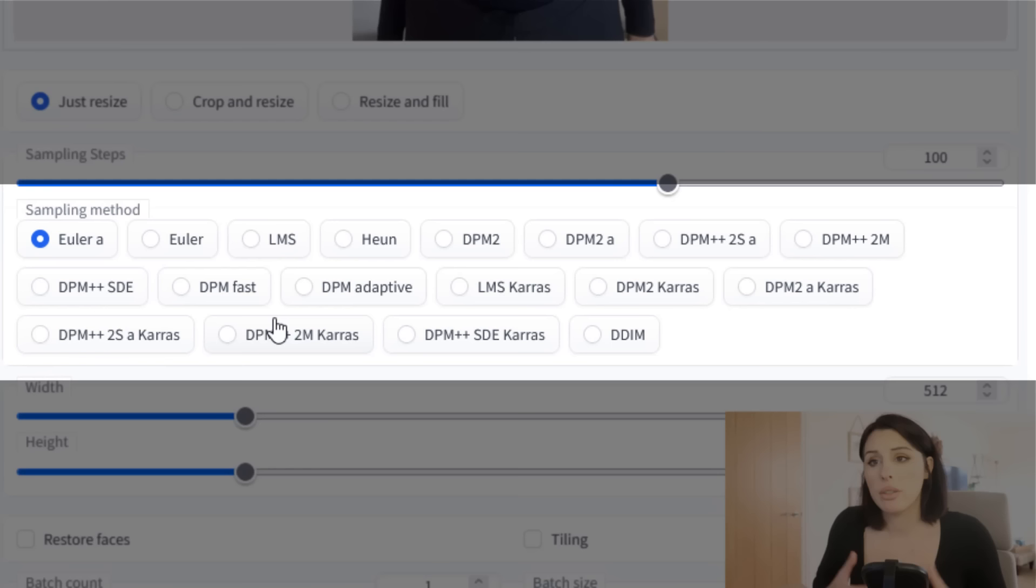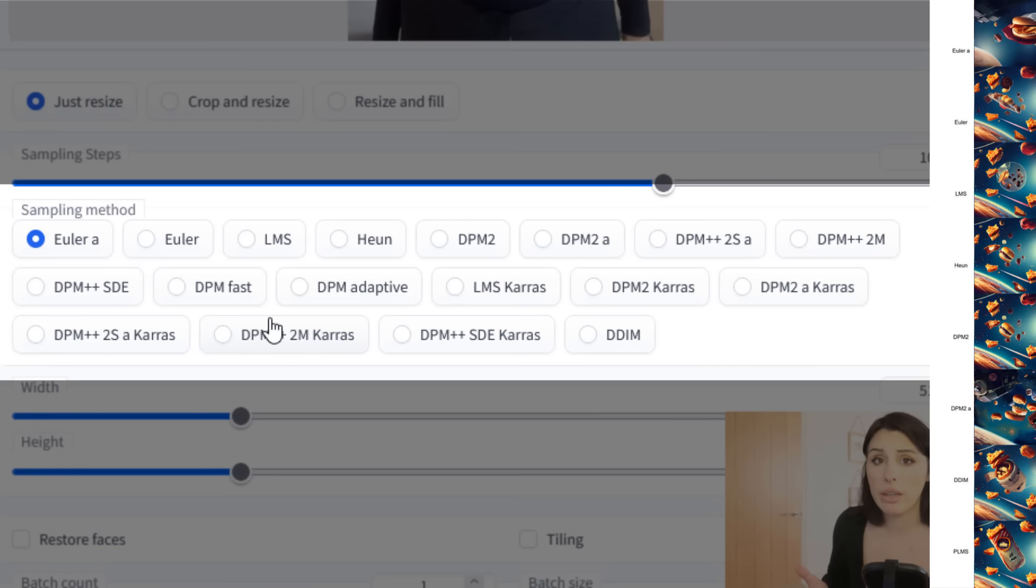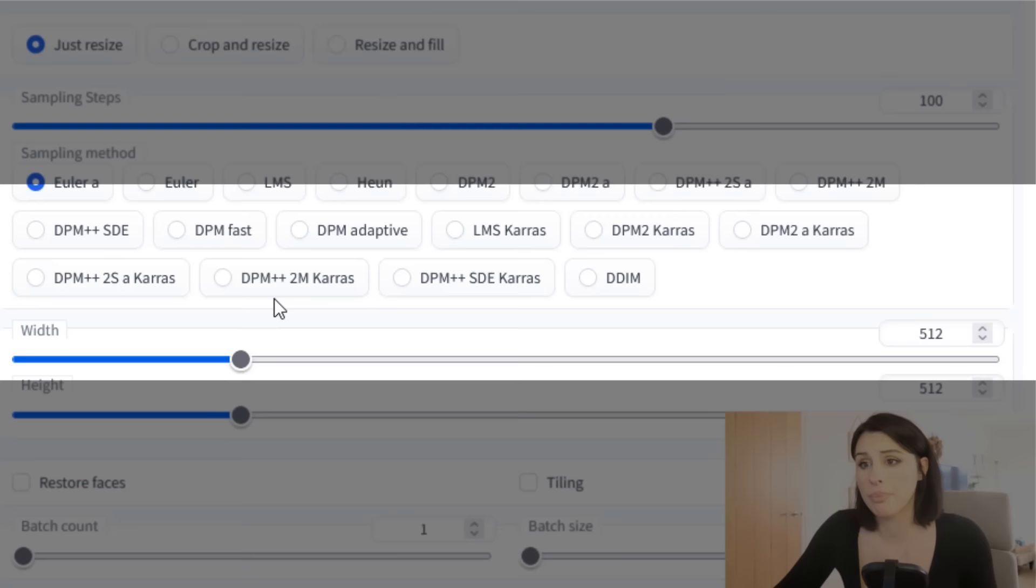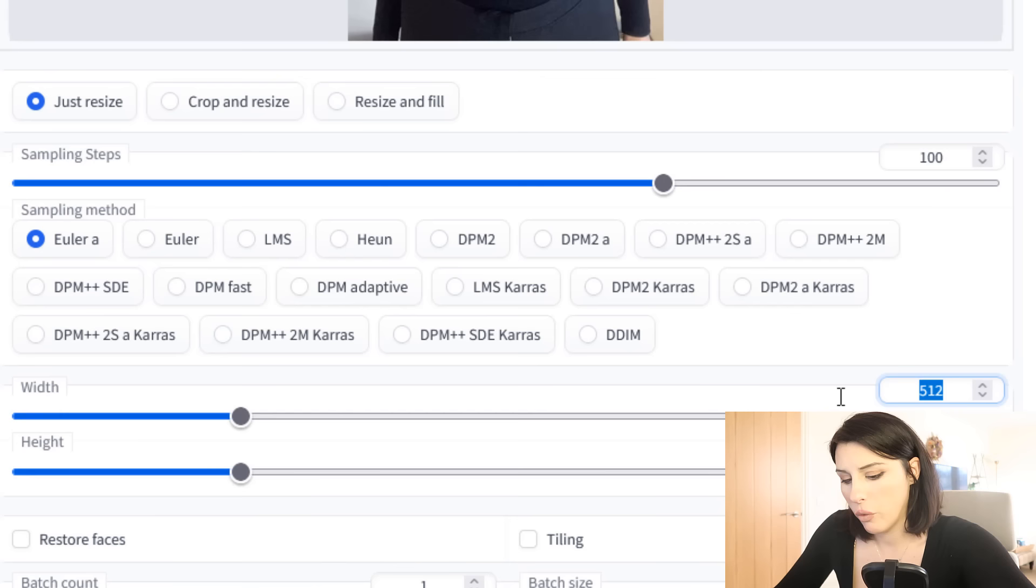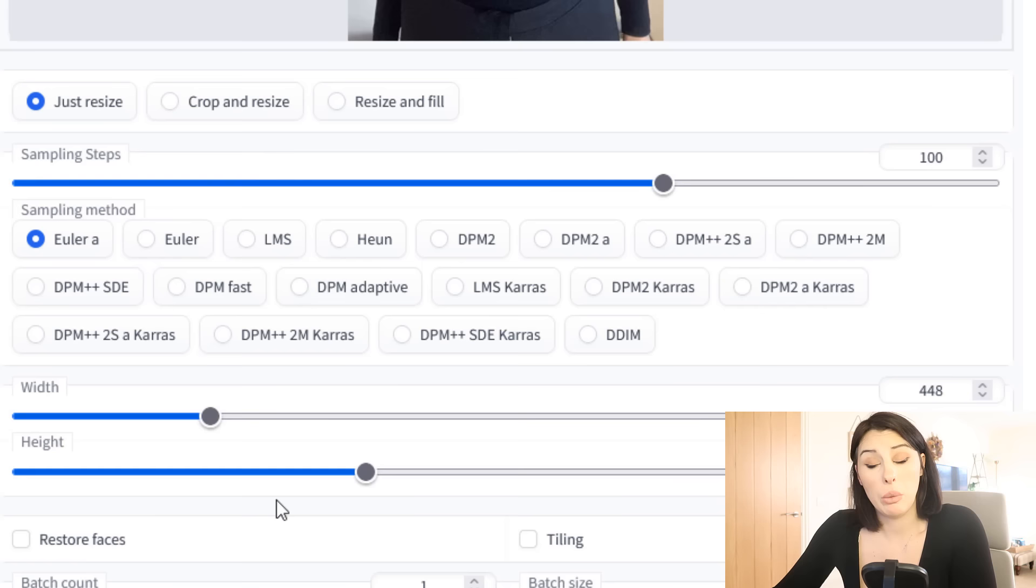So the sampling method is how your image is decoded. I personally like Euler A. You can have a go yourself and just try different ones, but for this tutorial I'm going to be using Euler A. The width and the height, so the width and the height of your output file. So my input file is 448 and I think it was 768. So that's the size of my input and that will be the size of my output. So they're going to match. There's not going to be any distortion.